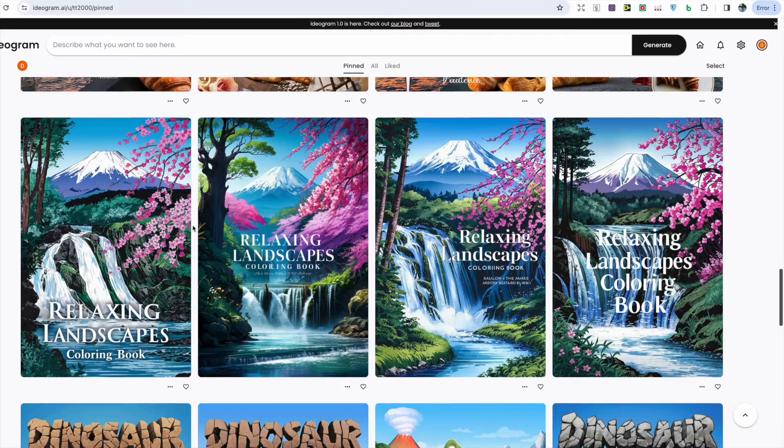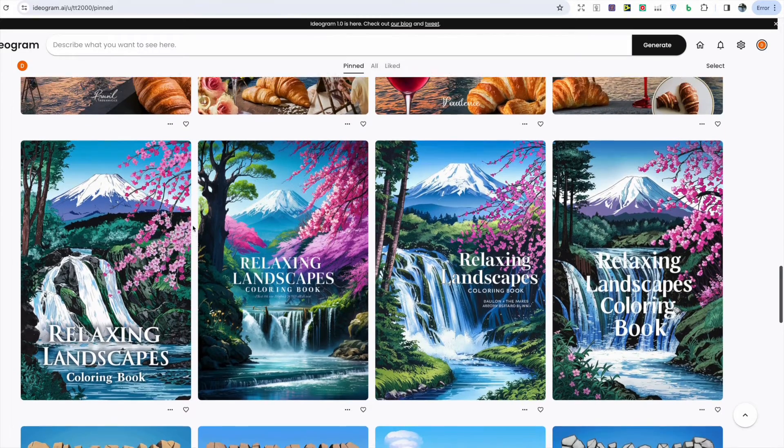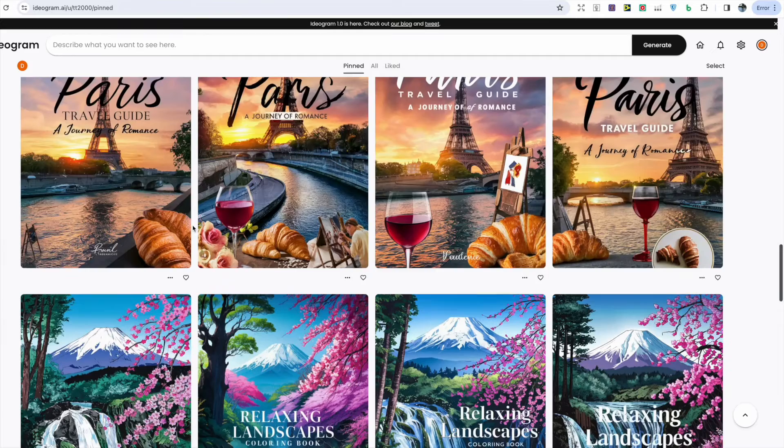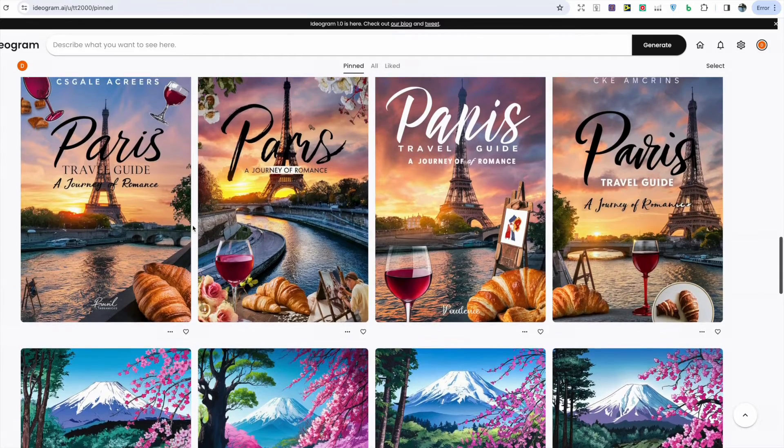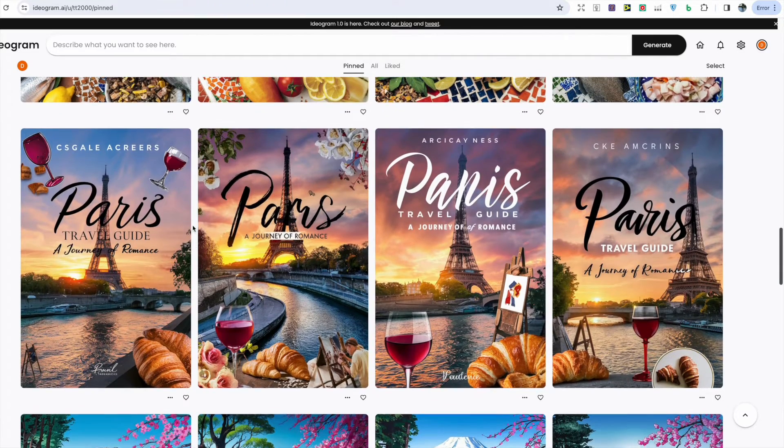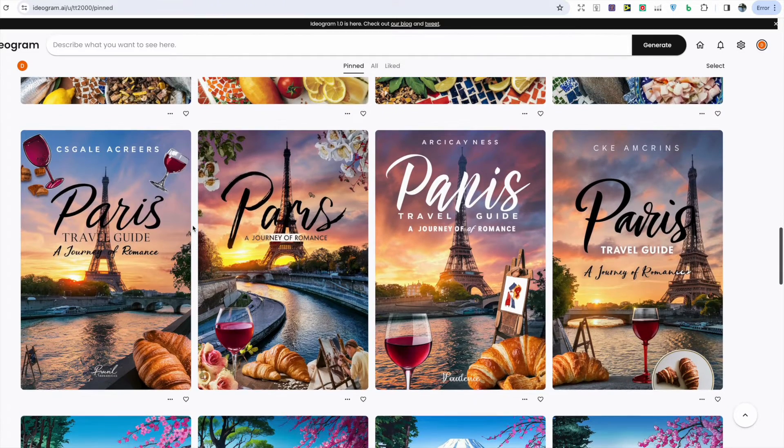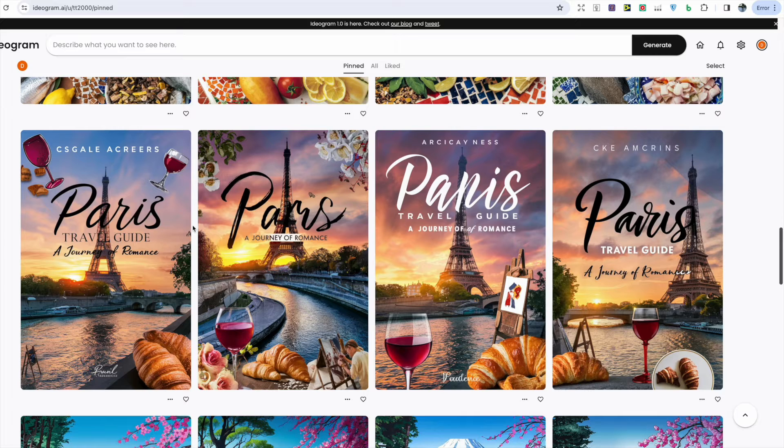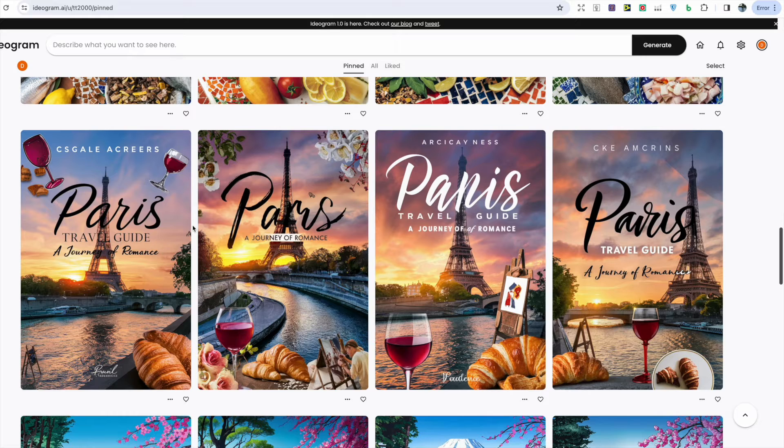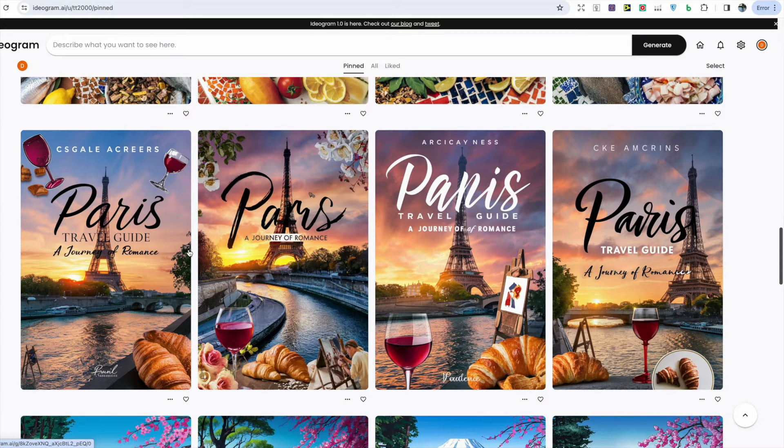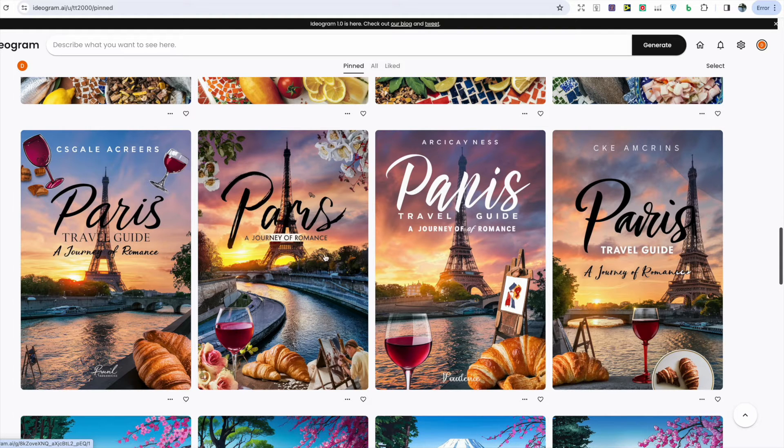After this I decided to switch it up a little bit and really test Ideogram to see what it can do. I tested its potential with a travel guide and I wanted the title to be specifically long just to see if it could generate the correct words, and it actually did a great job in all four of the images, however in the second it did miss out the words 'travel guide'.